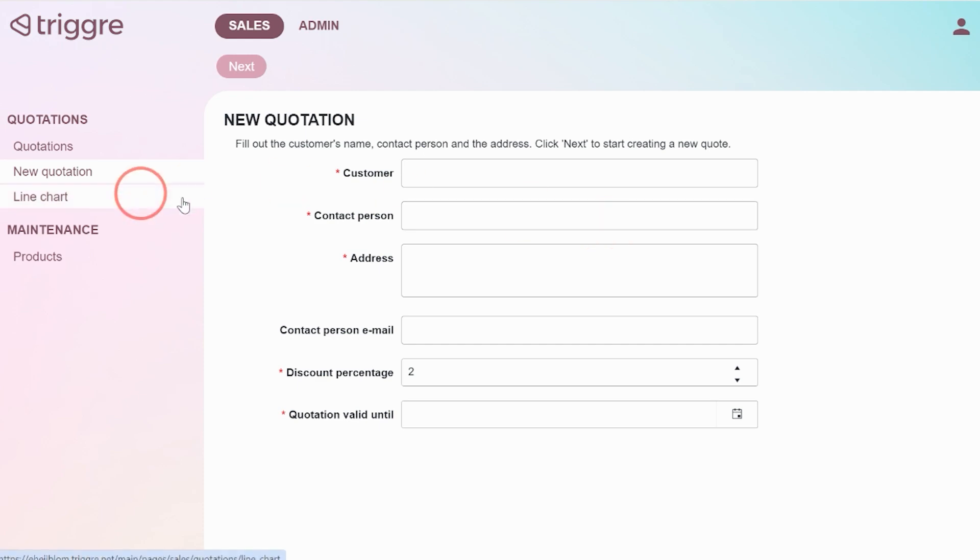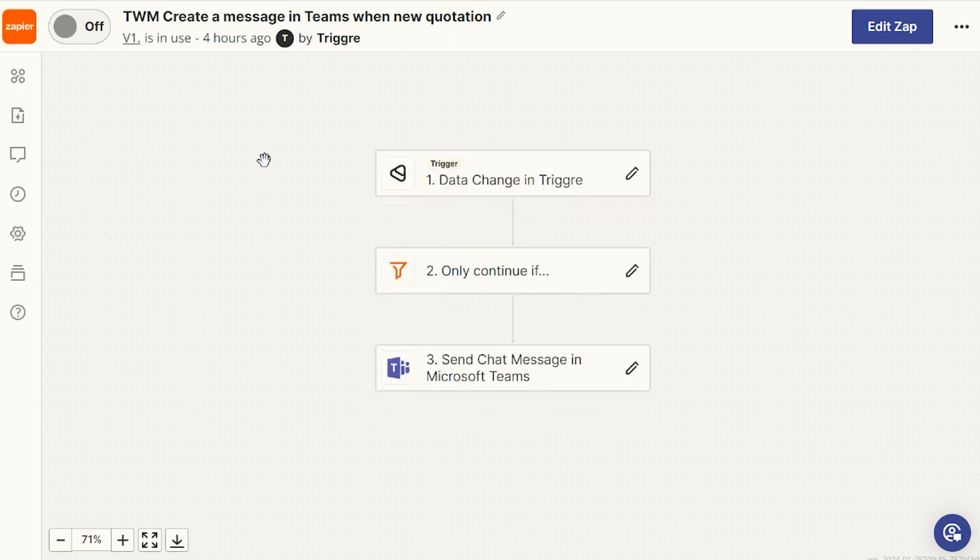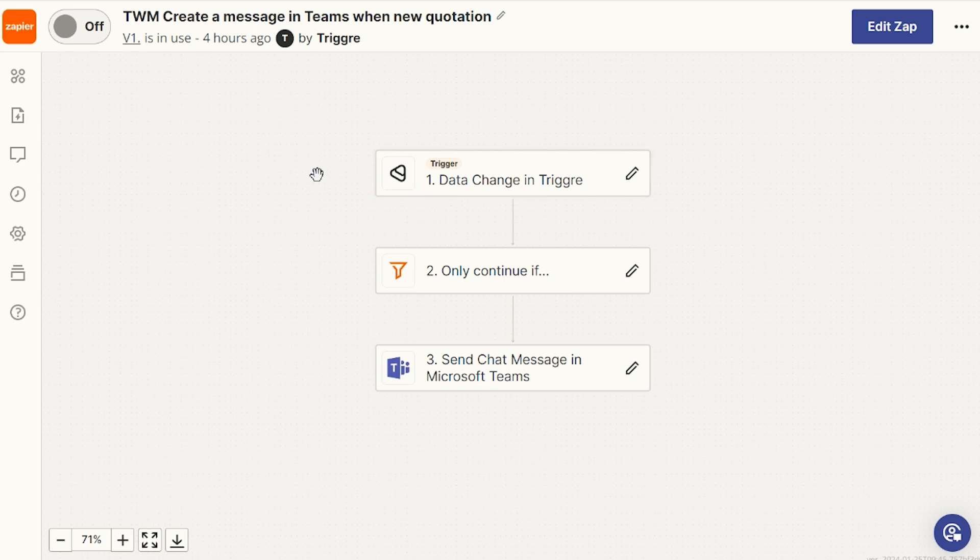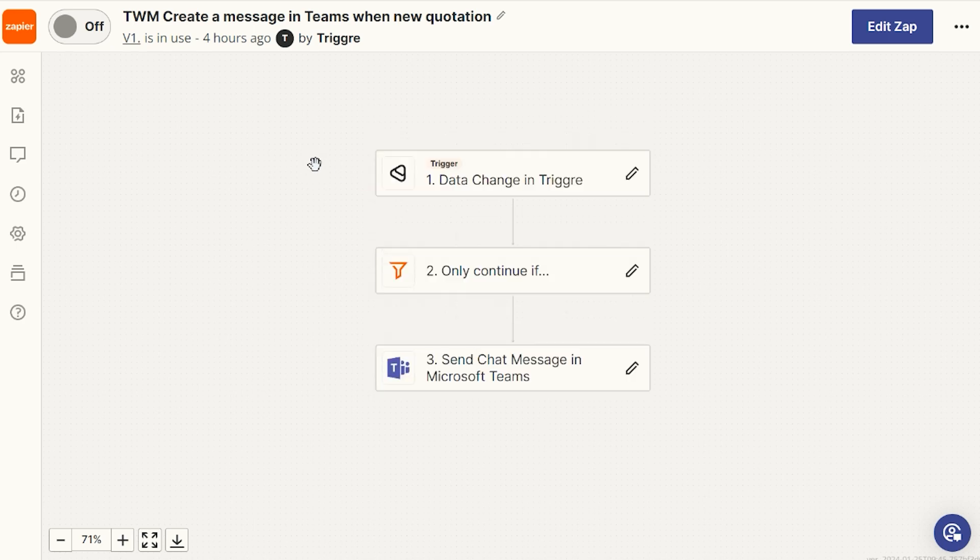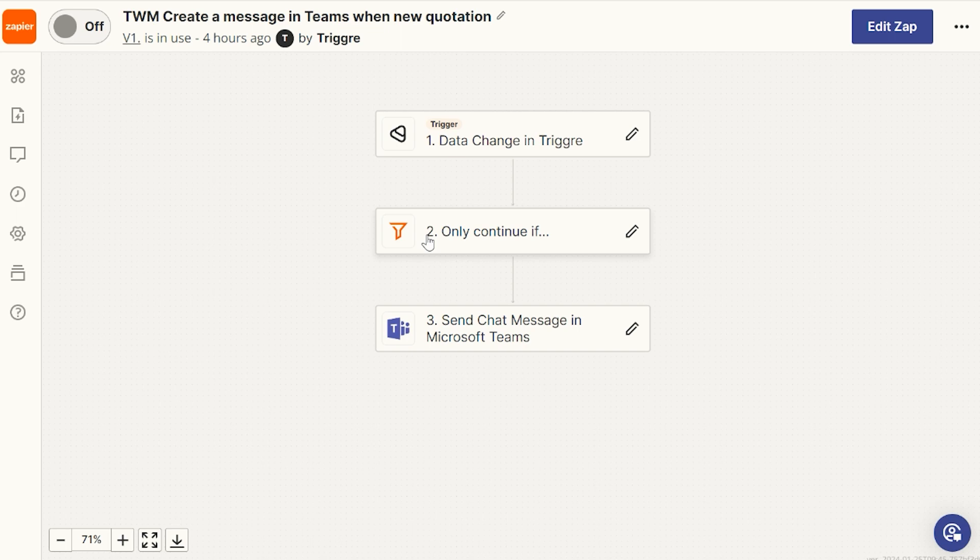We need to create a Zap which has a Trigger trigger, so to speak. We need to create a new message based on data changes. In this case, we also have a filter because we only want to send our colleague a message that a new quotation is available when there's an actual quotation available.